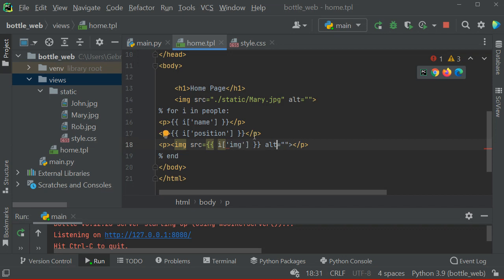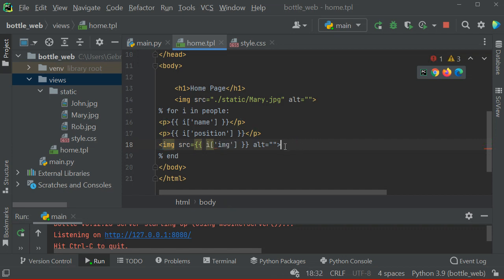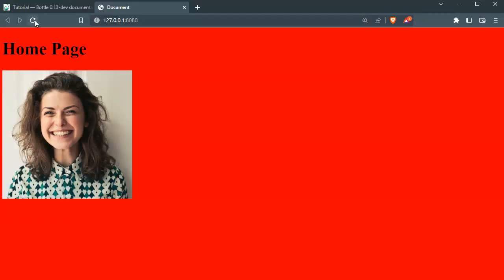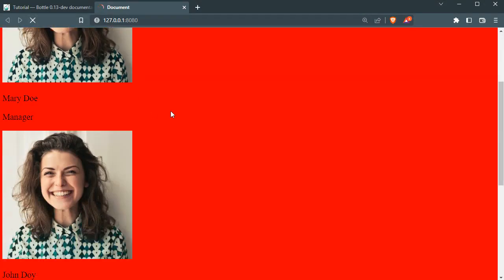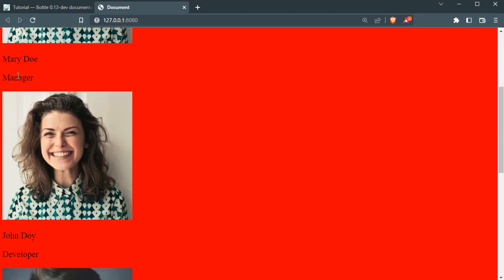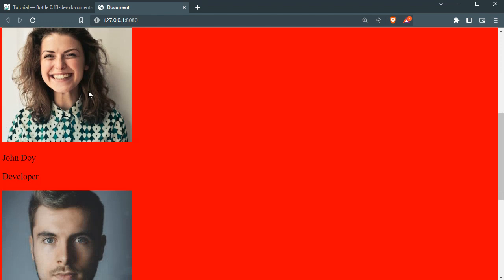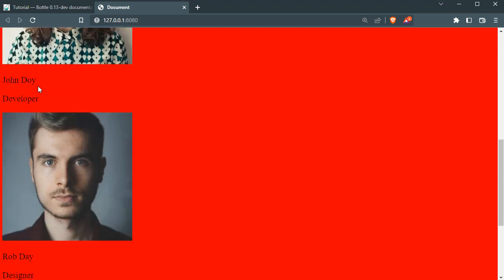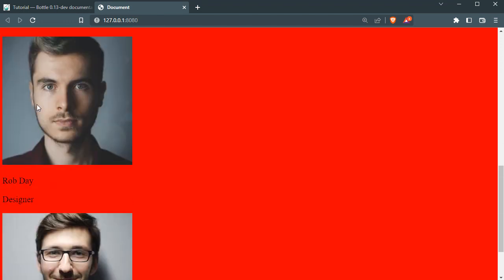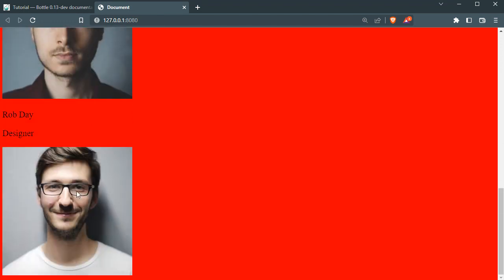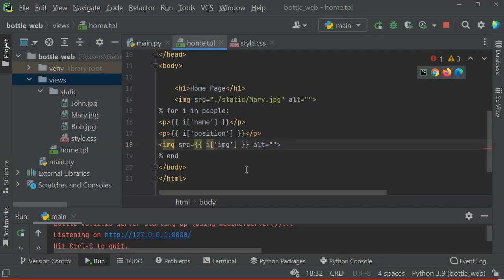Now I can end my for loop right here. Let's save this and go back and refresh to see what happens. You can see we have Mary, manager, this John, developer, and this person. I can also put them inside a table if that's better, I guess.